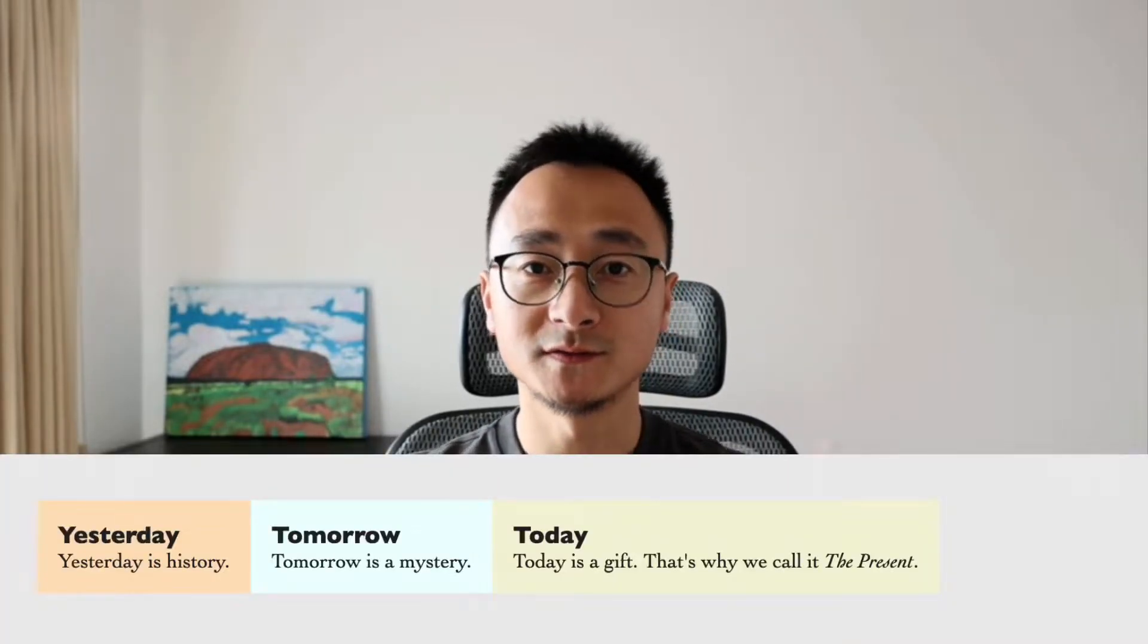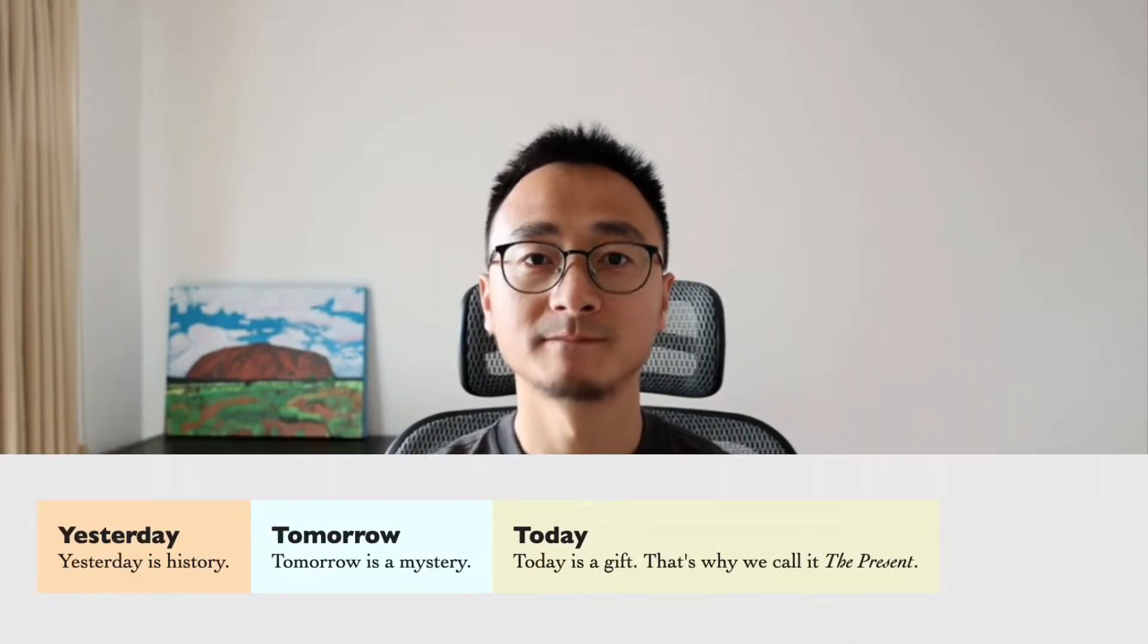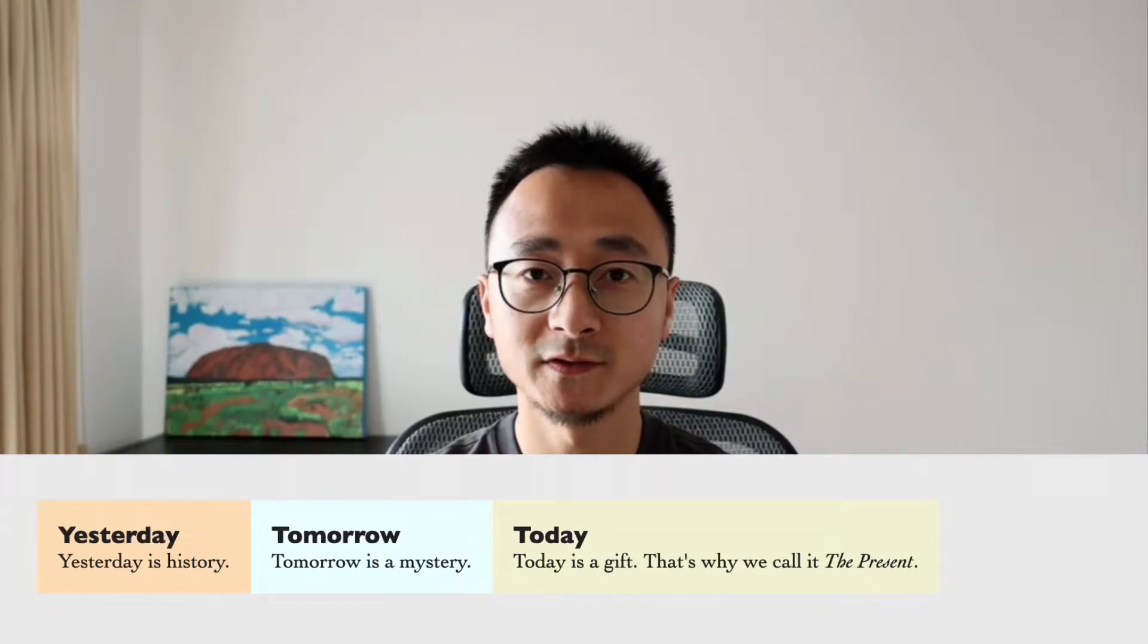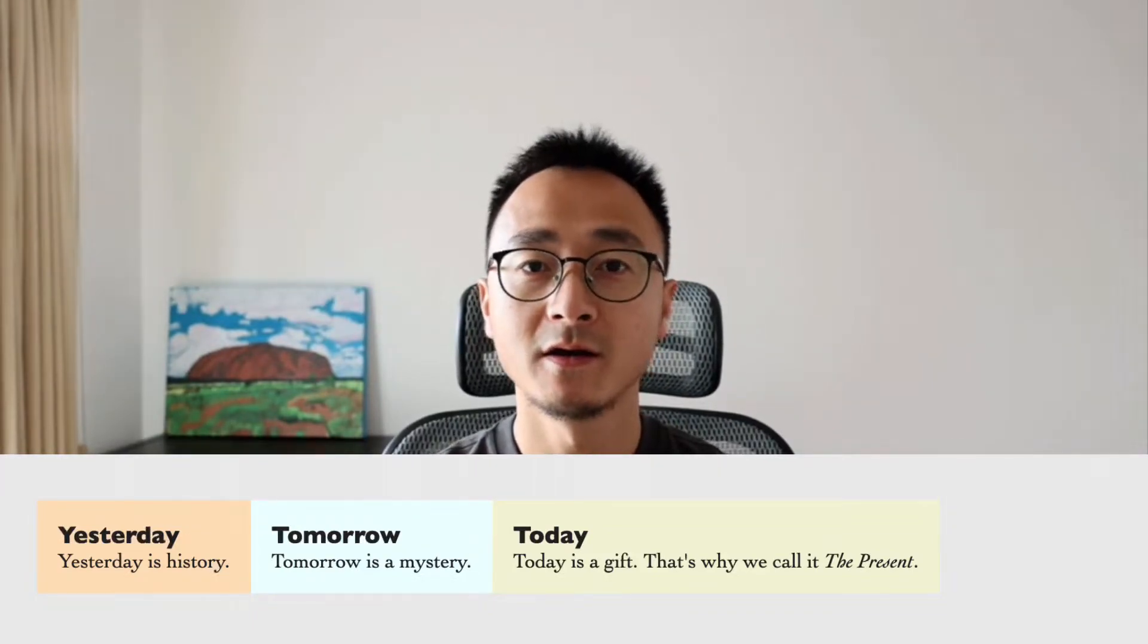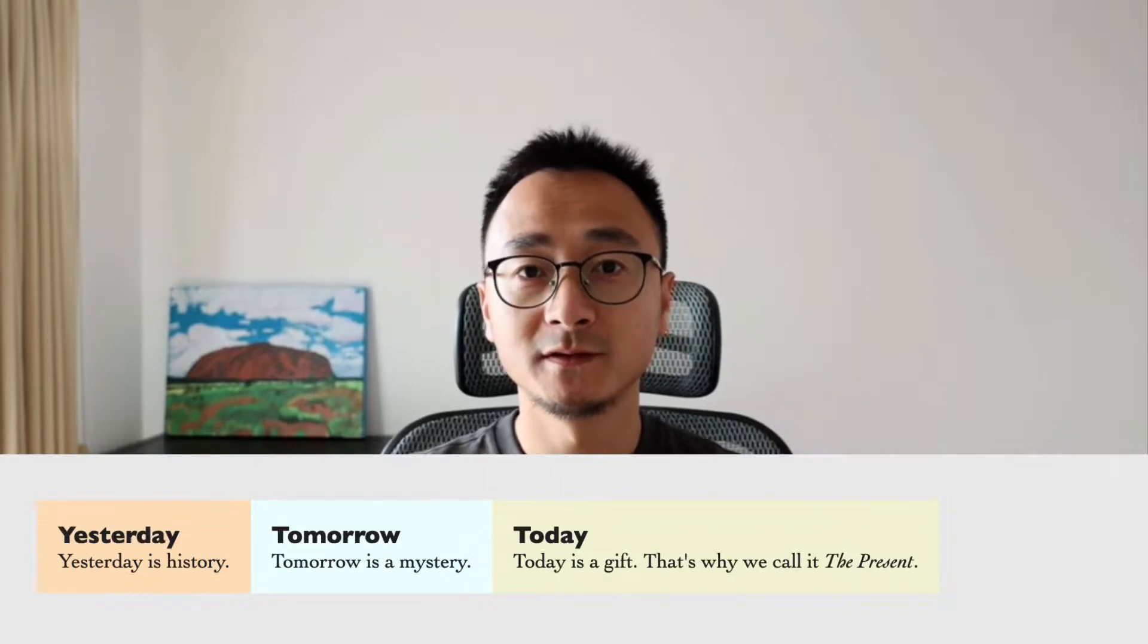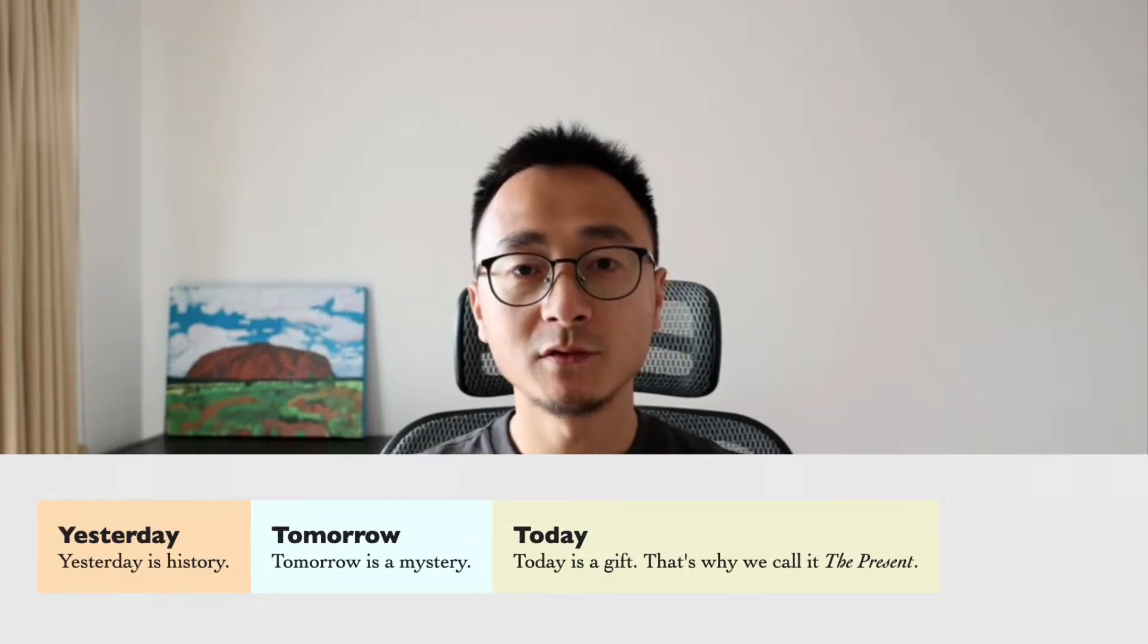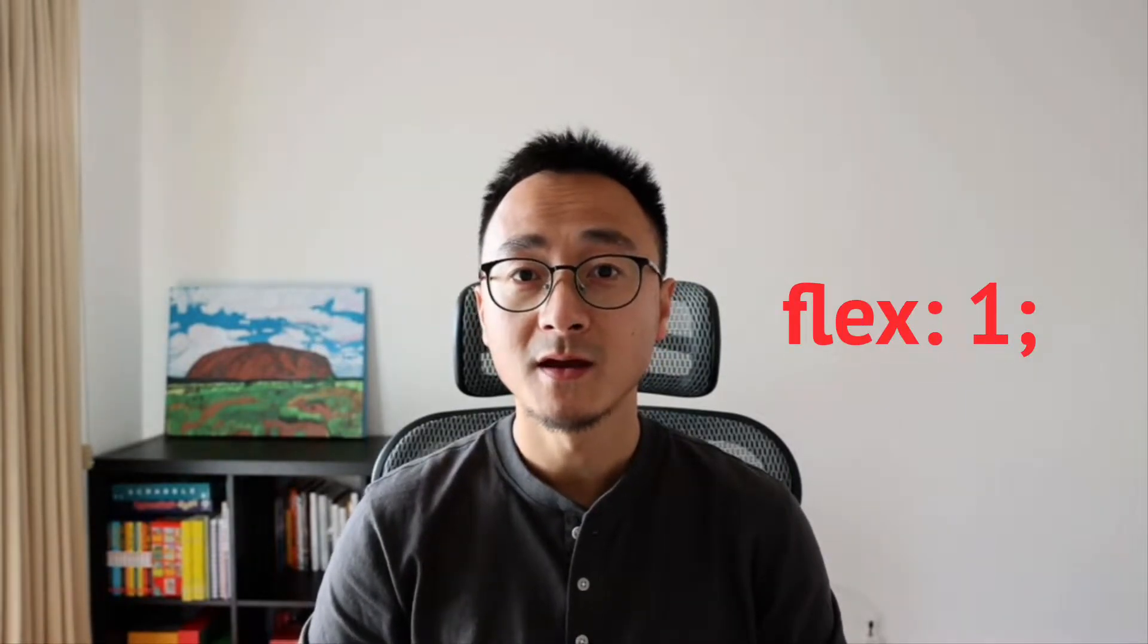If you have used Flexbox for some time, you must have seen the issue like this. The elements in a flex container is not quite evenly distributed along the row. You see that problem and you go to Google and Stack Overflow, and then someone suggested you to put flex 1 for all the items and then the problem is fixed. Now you may wonder why it fixed the problem. In this video, I'm going to walk you through all the details for this flex 1 and reveal what happens behind the scenes.